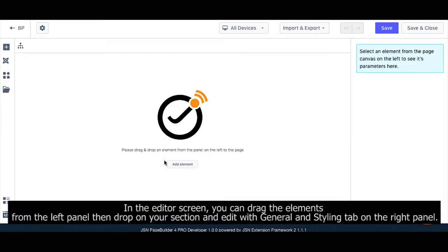In the editor screen, you can drag the elements from the left panel, then drop them on your section and edit with the General and Styling tabs on the right panel.